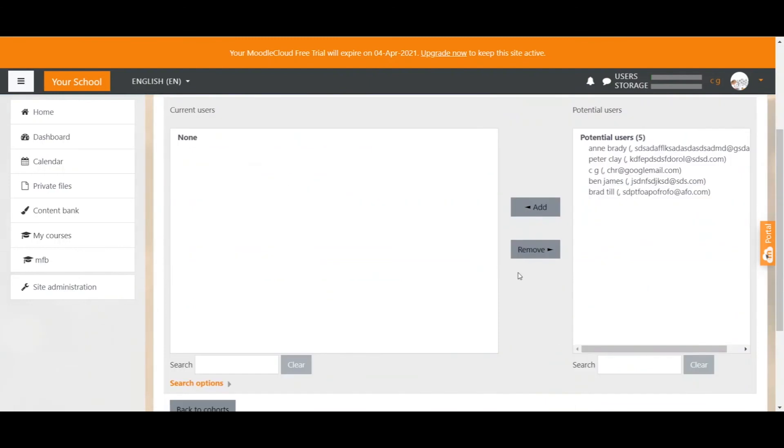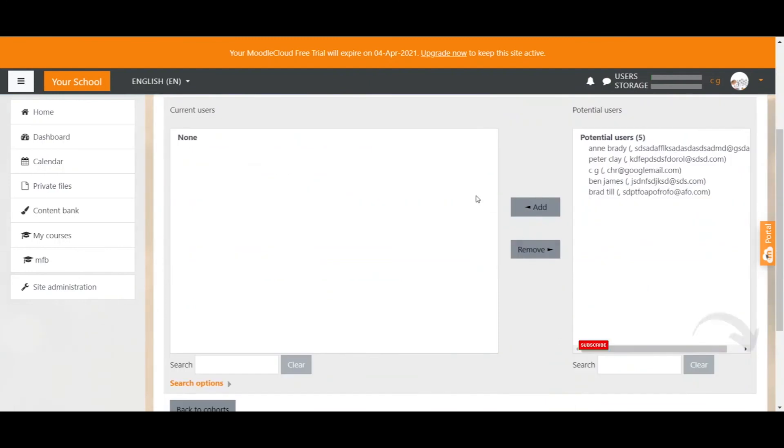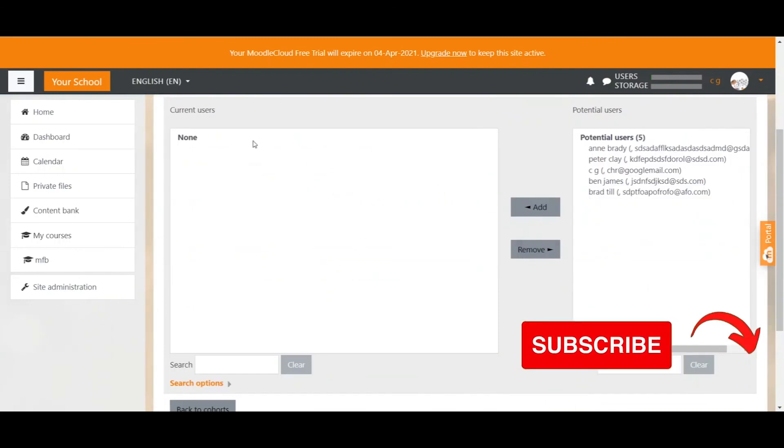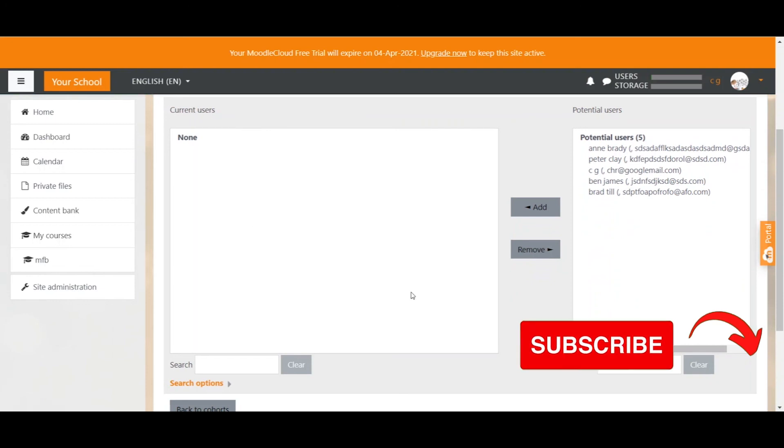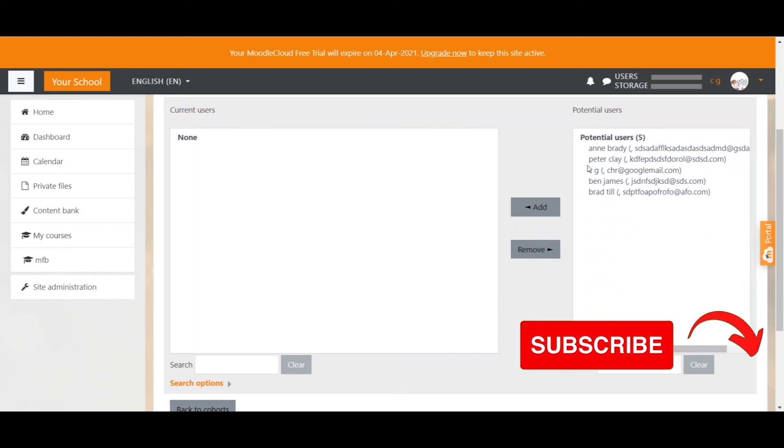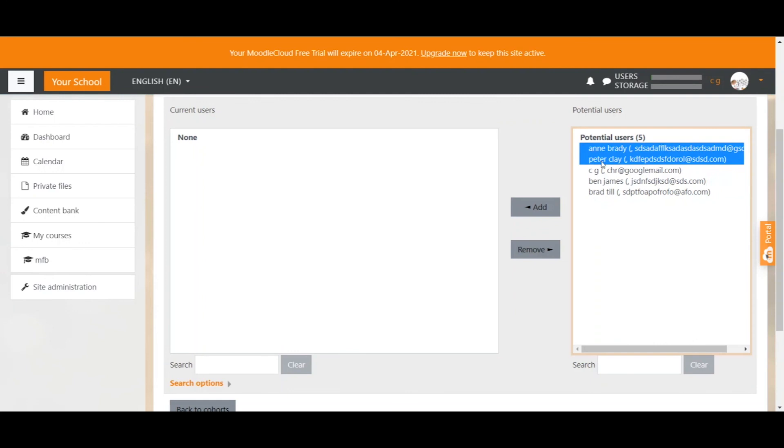On the left we can see a list of users that are part of the cohort. Obviously empty at the moment and on the right we can see a list of potential users that we can put in the cohort. These are basically all the users that have an account on your Moodle site. I only have a few so I don't have to use the search bar to look up users I want to add.